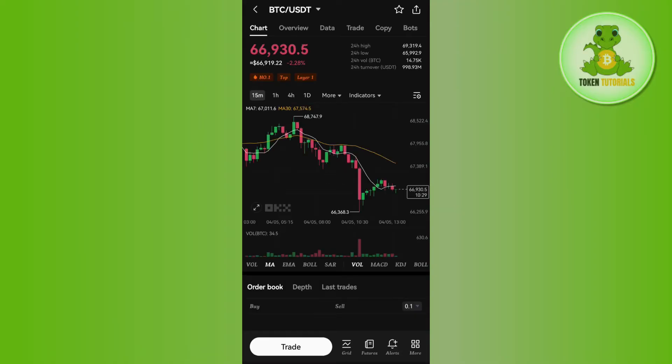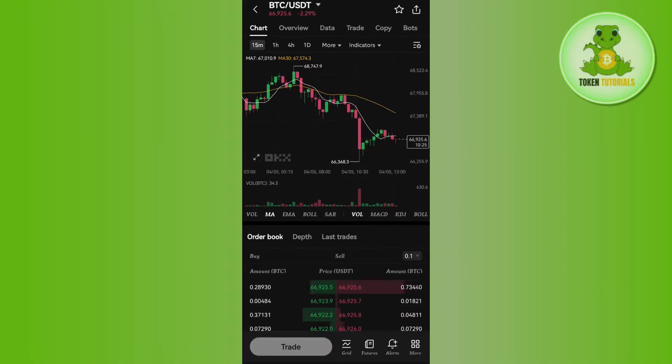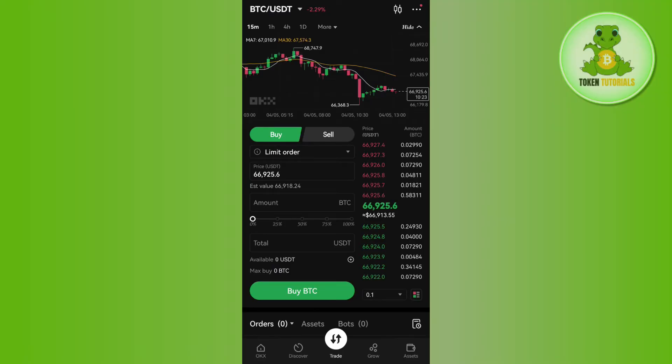In order to buy Bitcoin, you need to tap on the Bitcoin option and then you will be redirected to the Bitcoin chart. Over here you need to tap on the Trade option at the bottom and then you will be landed on this type of page.